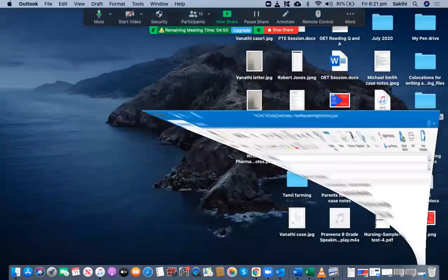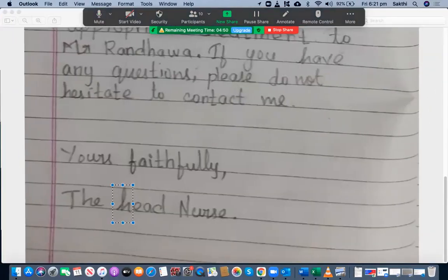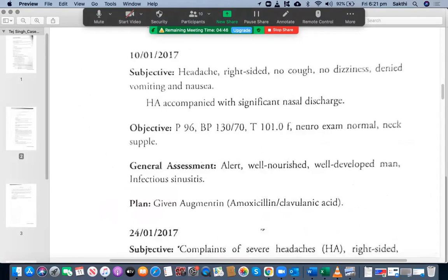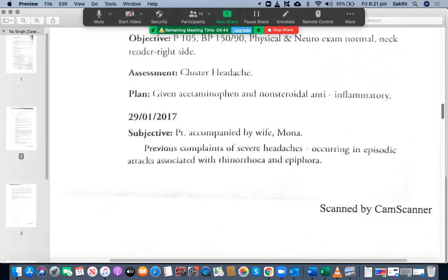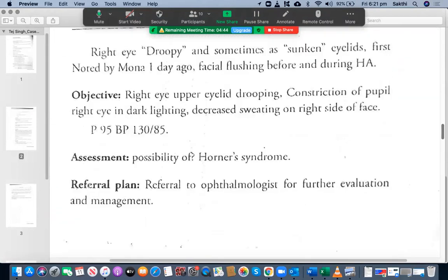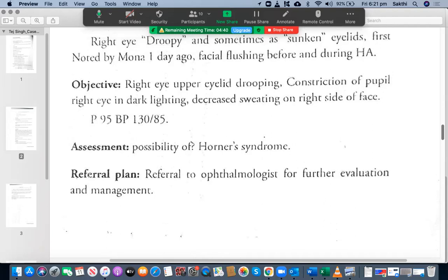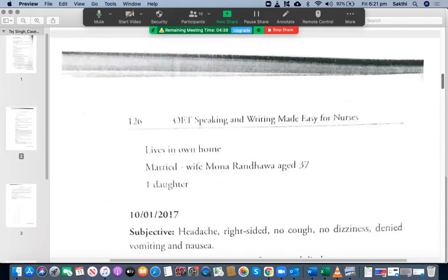Let me check if you have included all the relevant case notes. We are writing a referral letter to the ophthalmologist for further evaluation and management, so we need to include everything relevant — including social history, since this is not a known case.